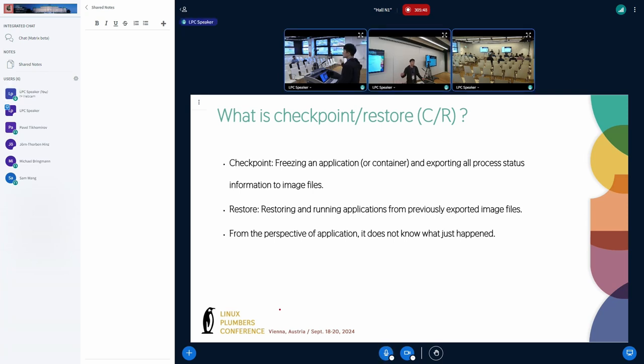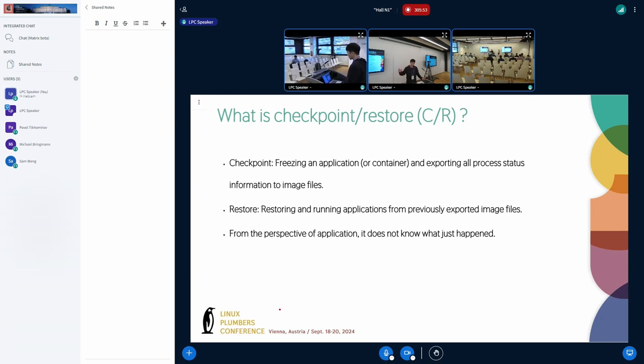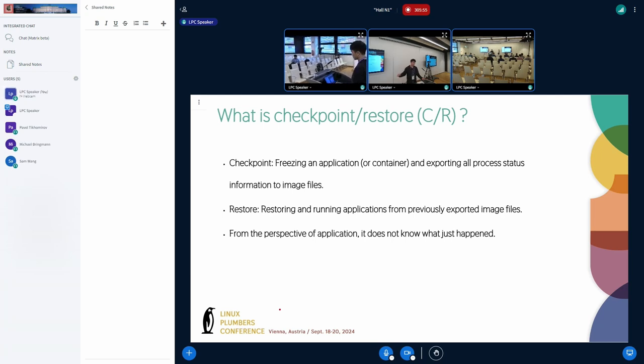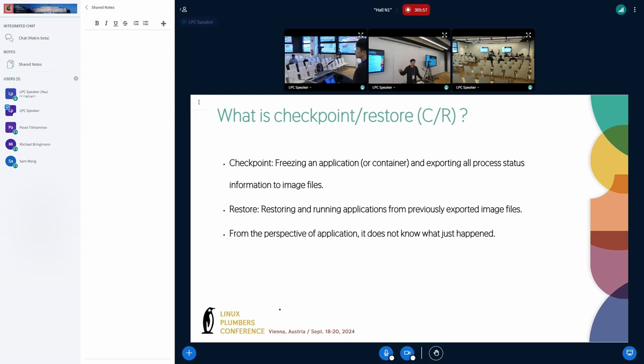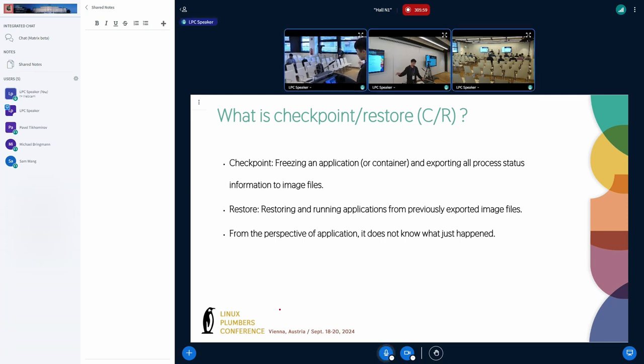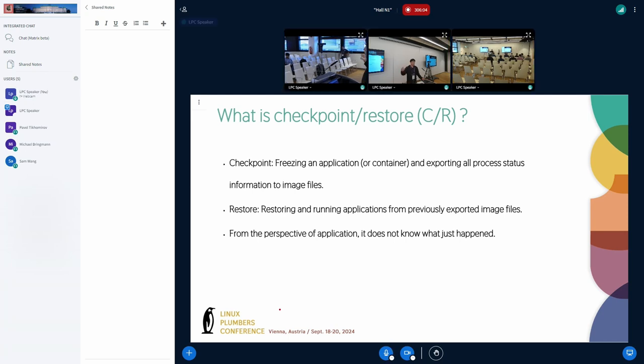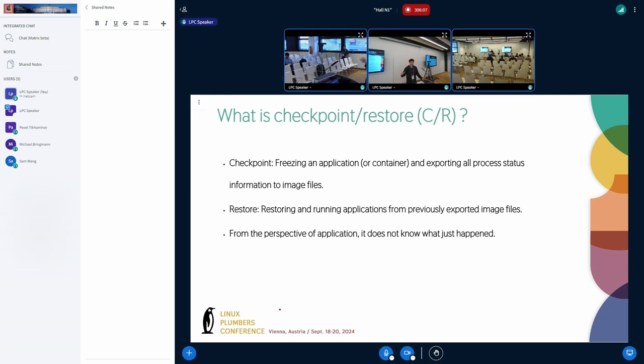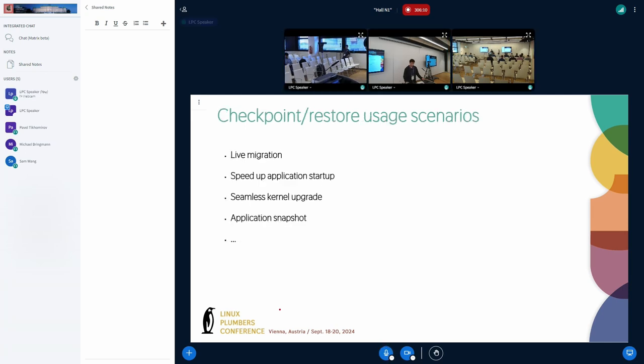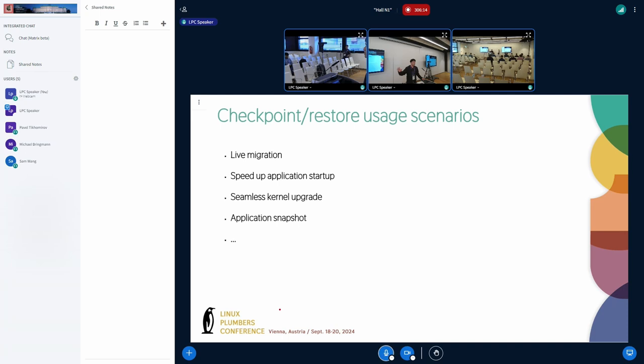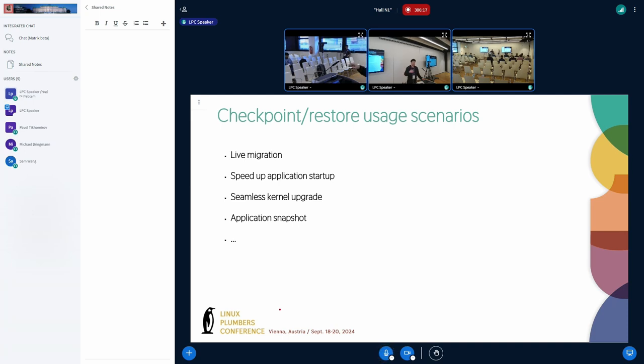Checkpoint means dumping an application or container and exporting all process state information to image files. Restore means restoring and unwinding application from previously saved image files. From the perspective of the application, it just doesn't know what happened.